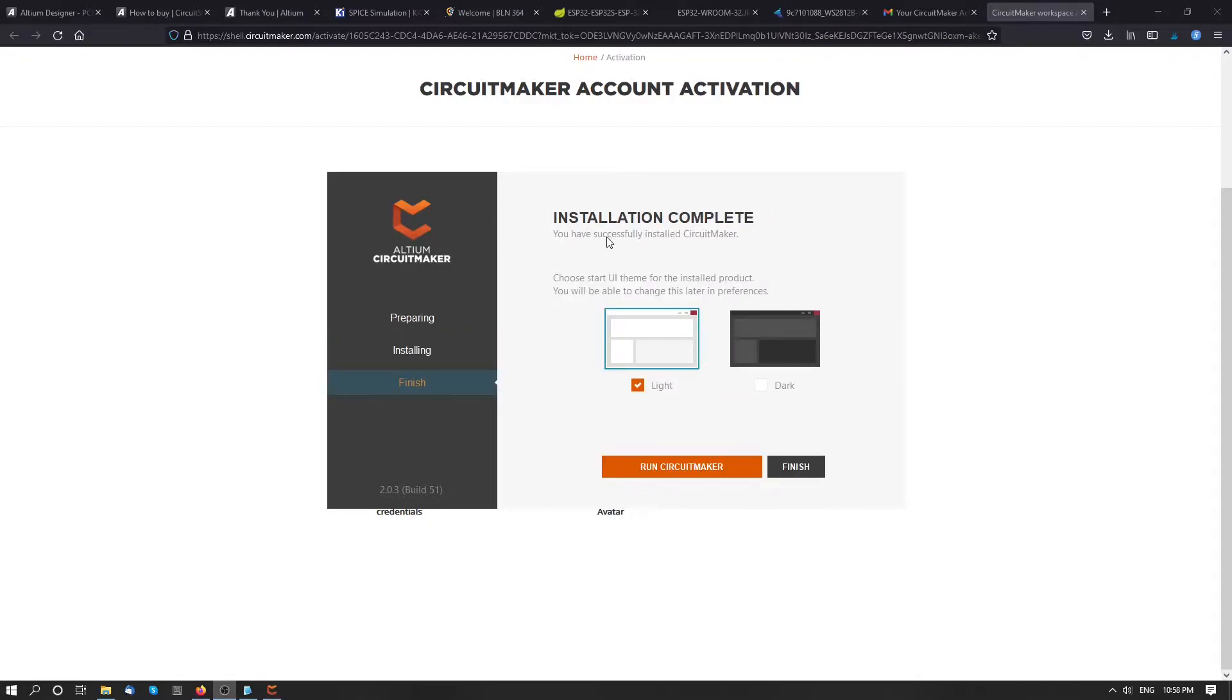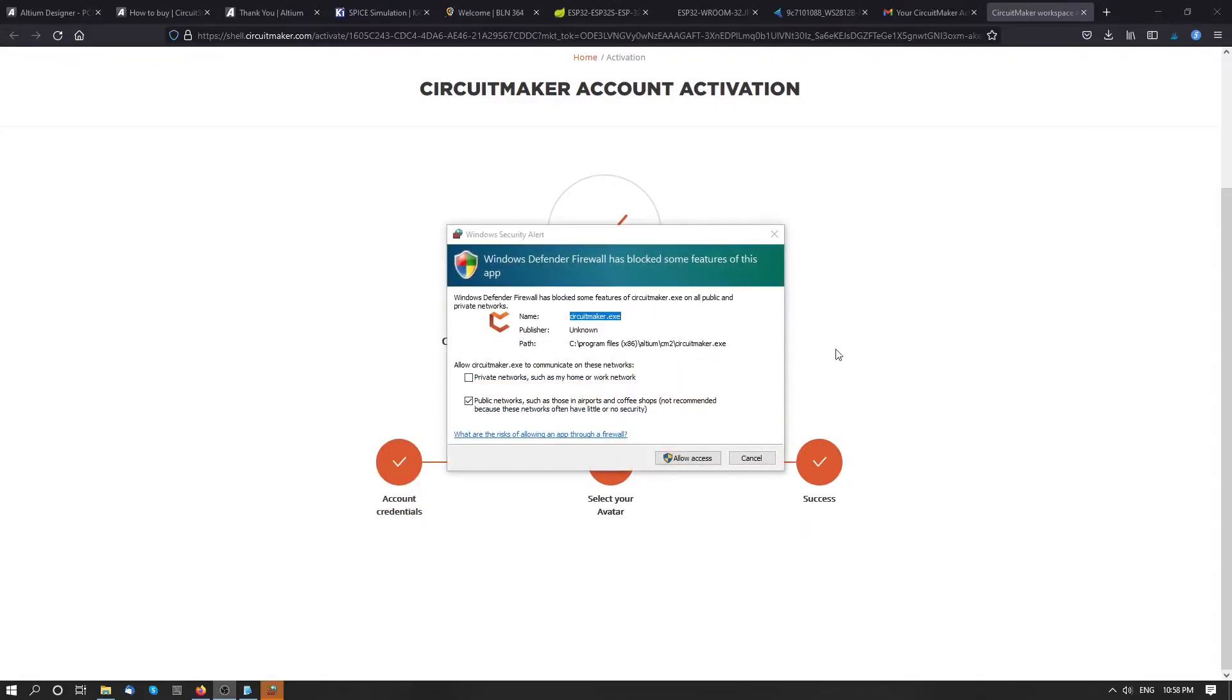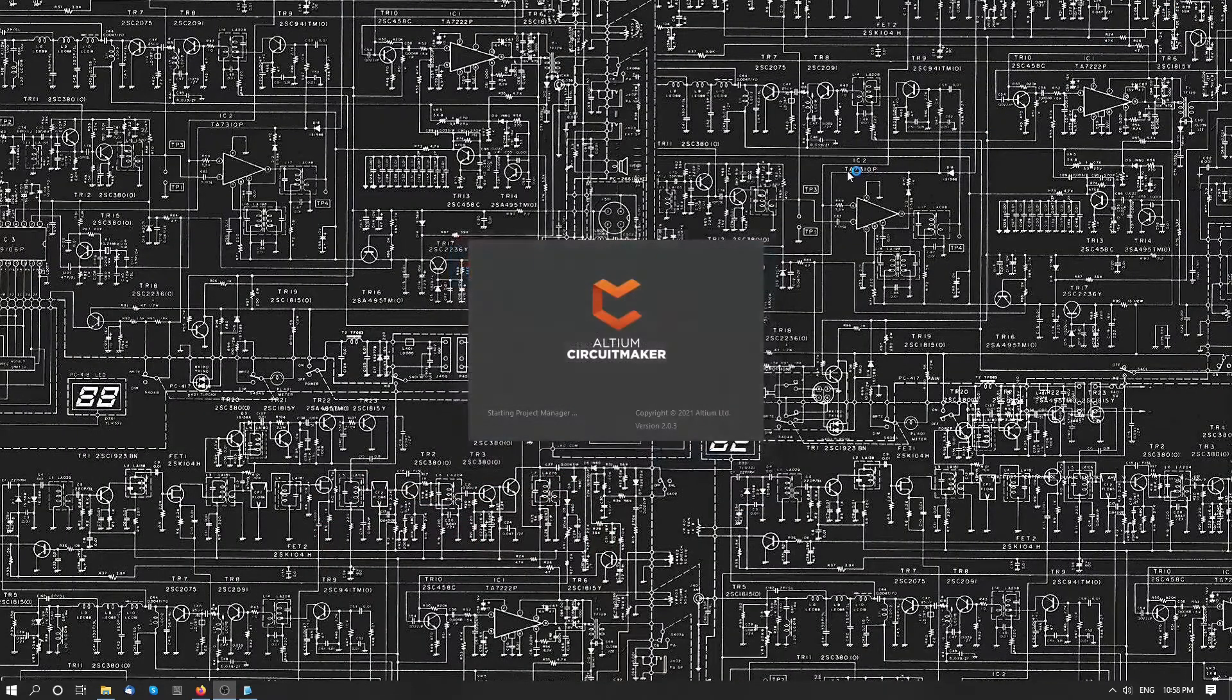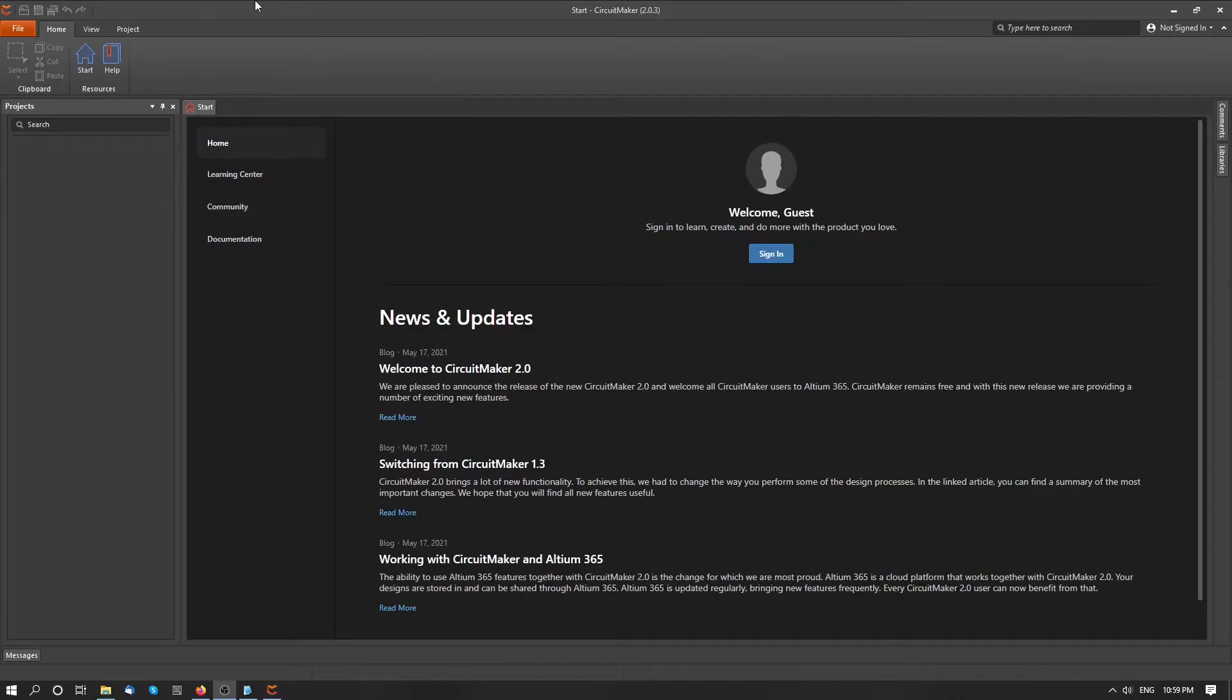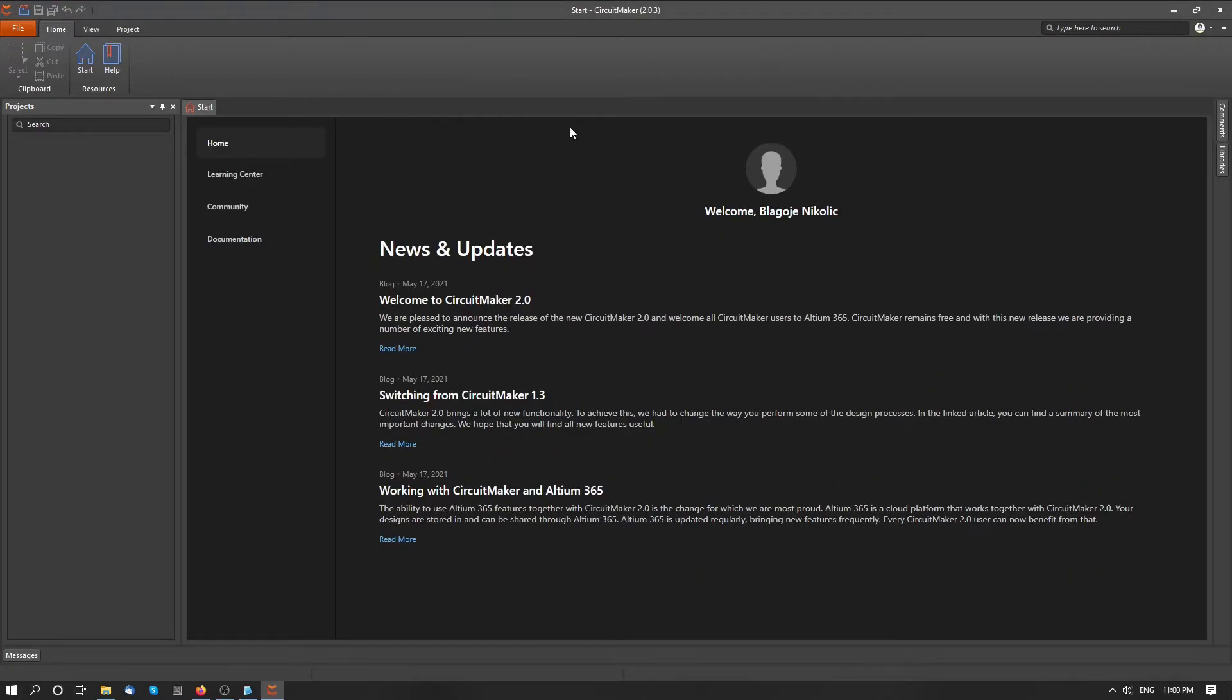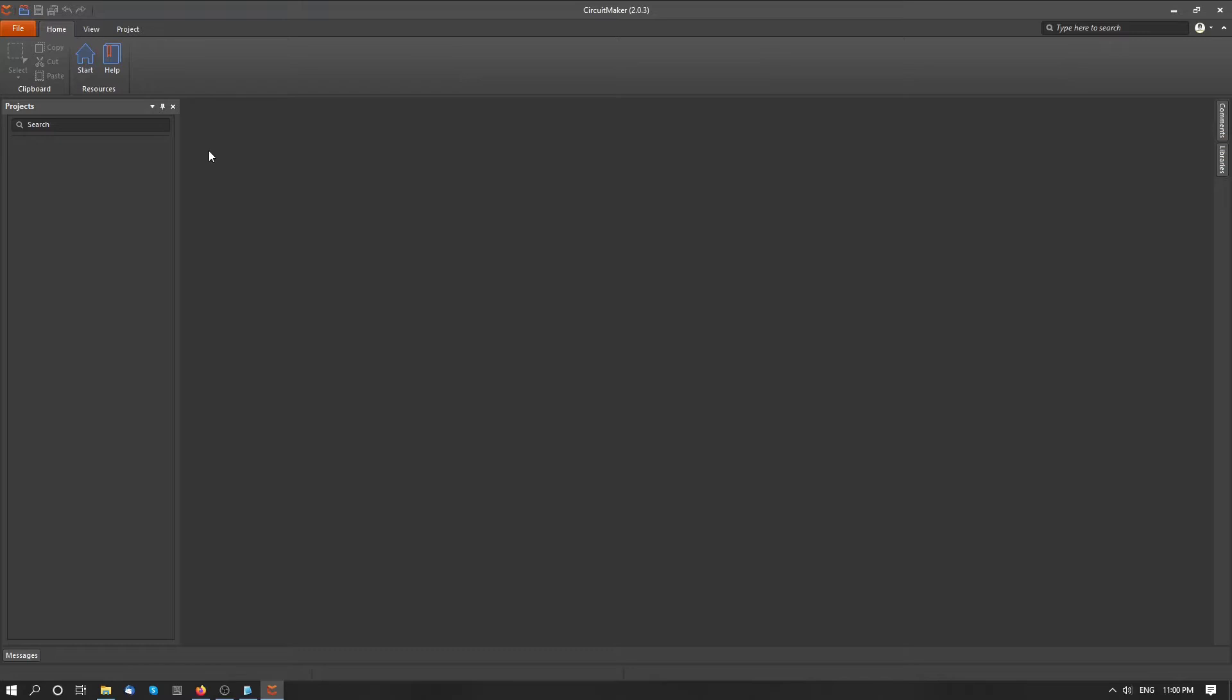Okay, so we have an opportunity to choose the team. I would like to choose direct team. And click run CircuitMaker. Allow access. And now we have CircuitMaker installed. Let's connect with our account. And now we have our start page, which we can close.